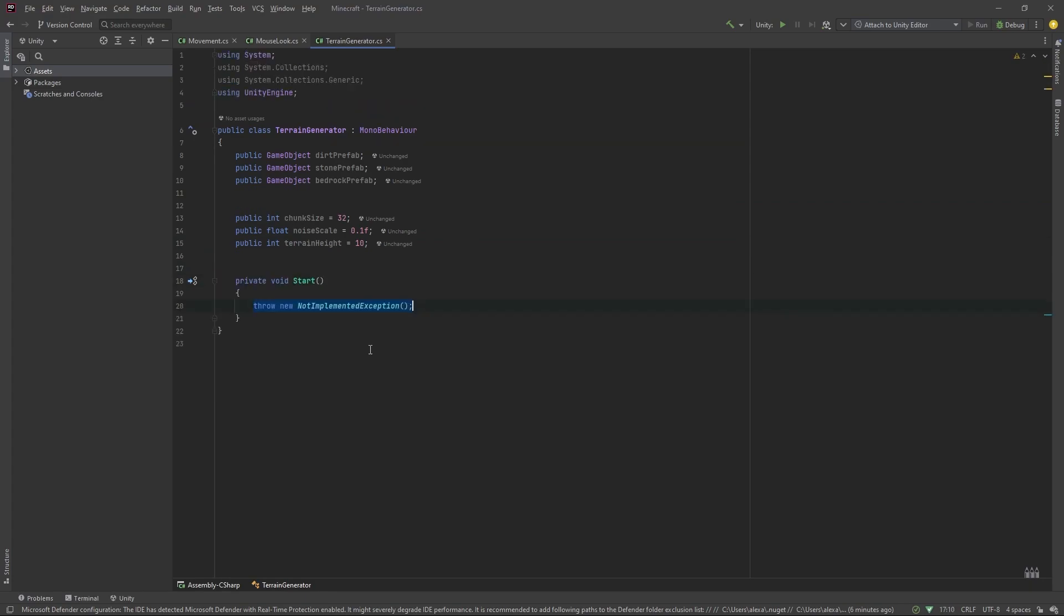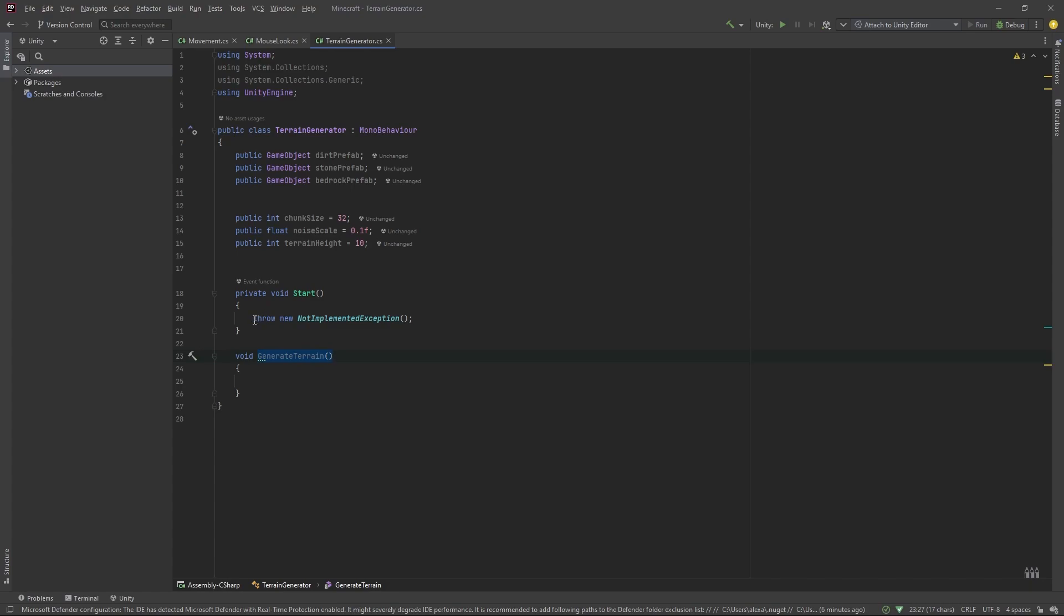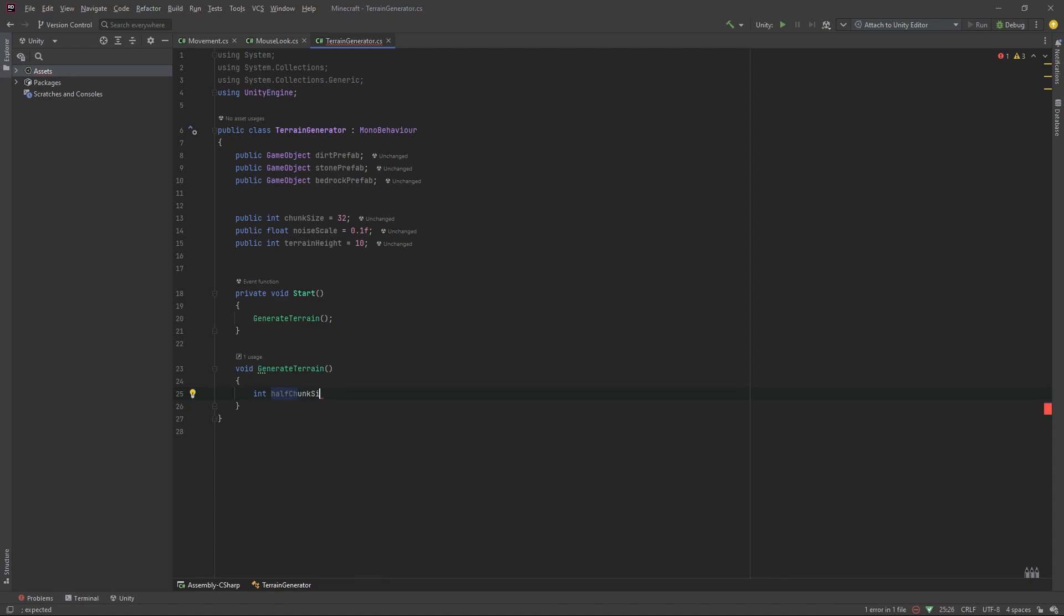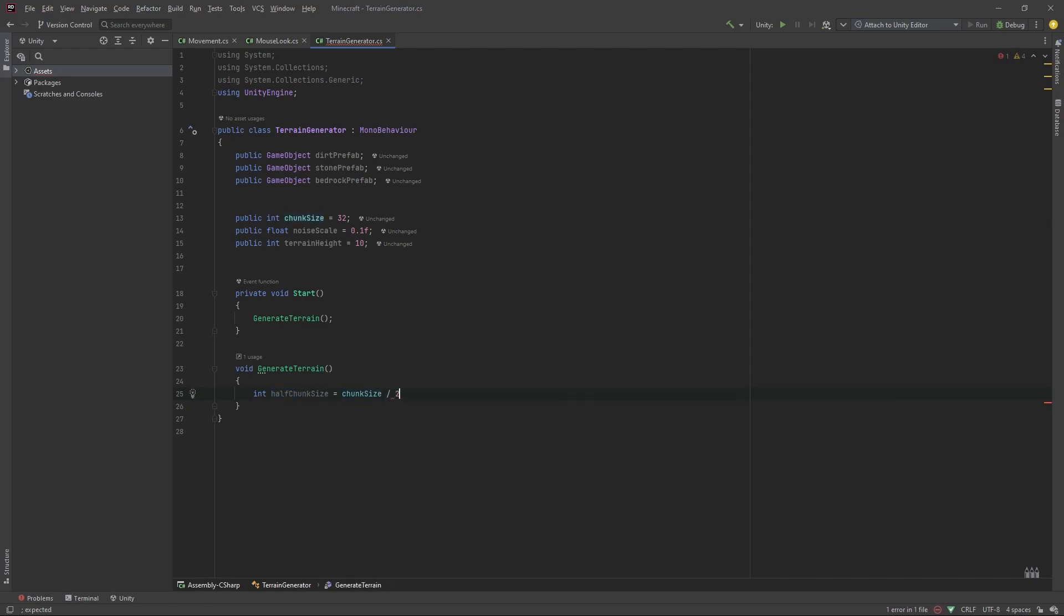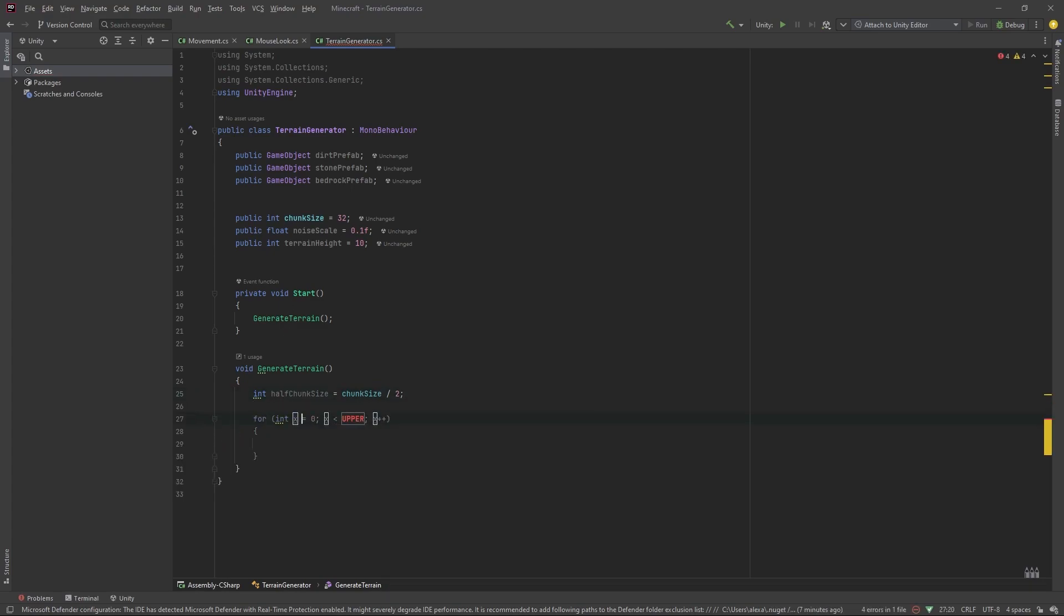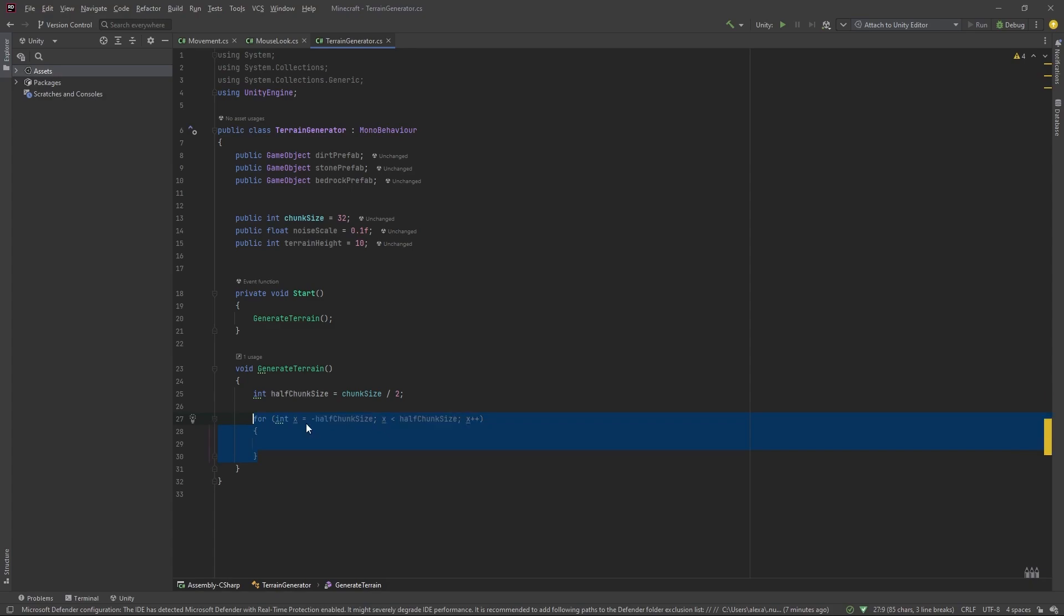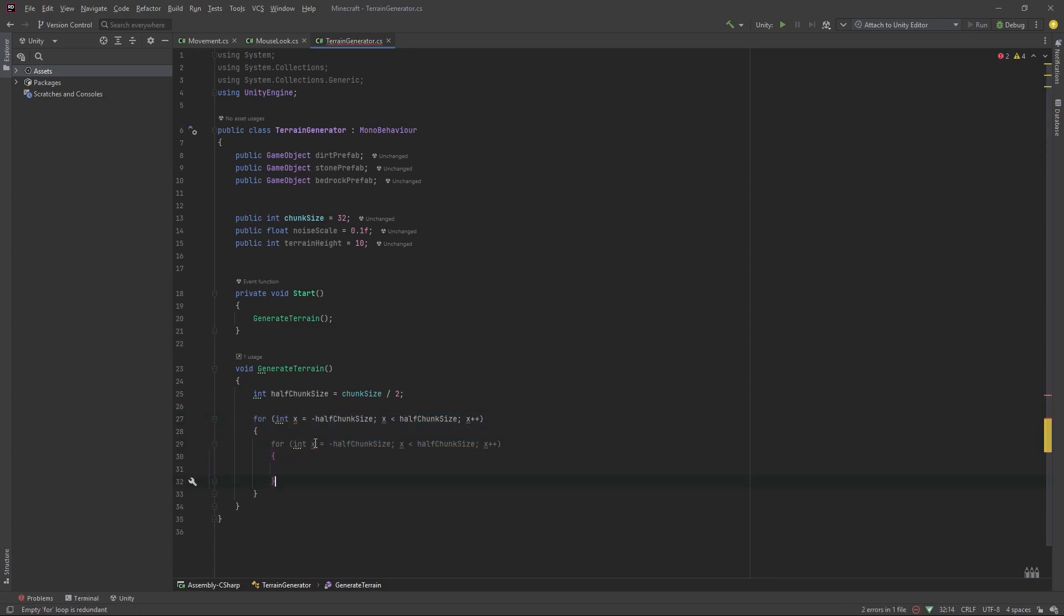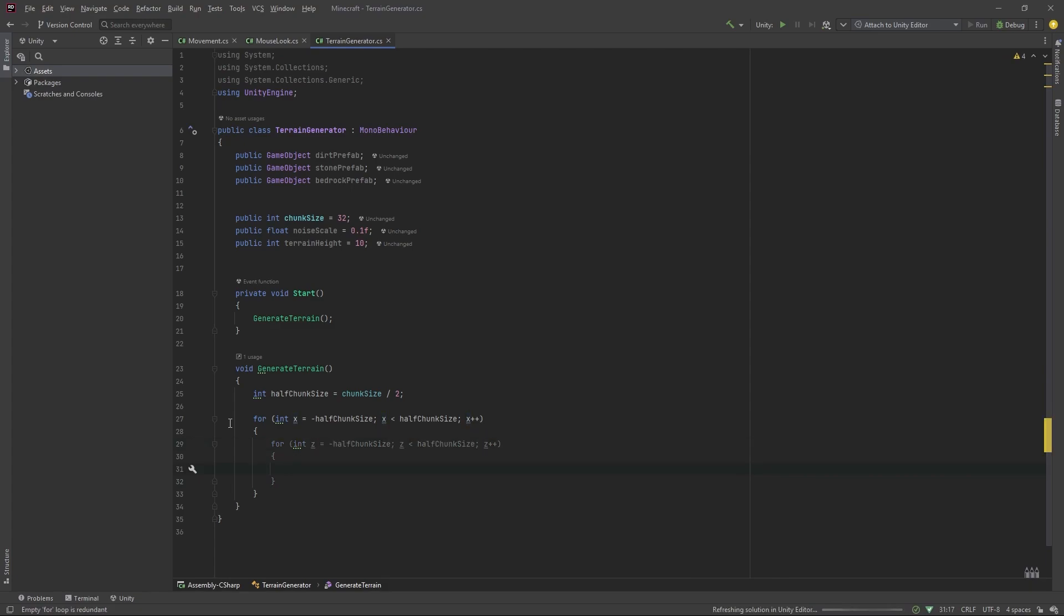In our start method, we'll call a new method, called generate terrain. In here, we'll set int half chunk size is equal to chunk size divided by two. And we'll make a new for loop, for x. Instead of 0, we'll put minus half chunk size. And for the upper, we'll put half chunk size. Duplicate this. And we'll also do this for z. So what this does, is it iterates column by column, row by row, laterally.